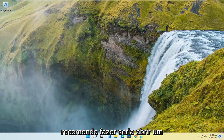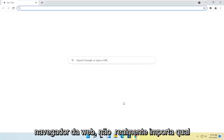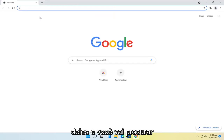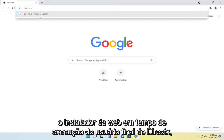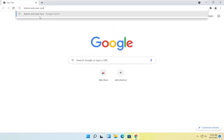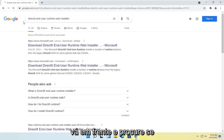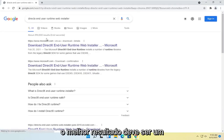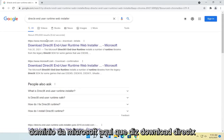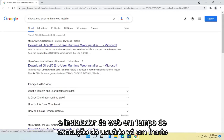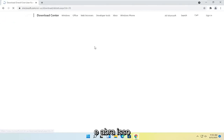First thing I recommend doing would be to open up a web browser — doesn't really matter which one — and you're going to search for DirectX end-user runtime web installer. Go ahead and search for that. The best result should be a Microsoft domain that says download DirectX end-user runtime web installer. Go ahead and open that up.